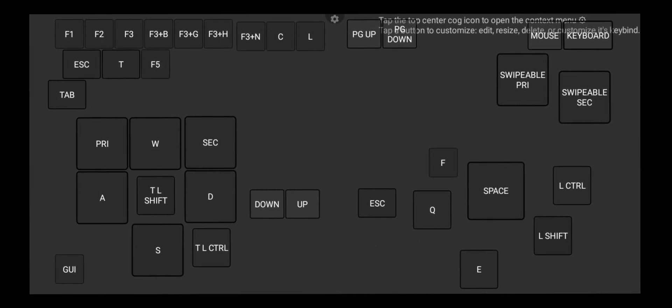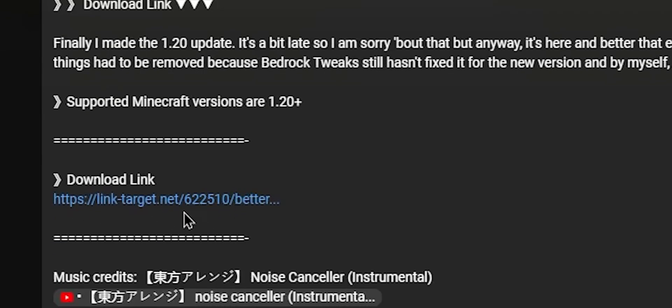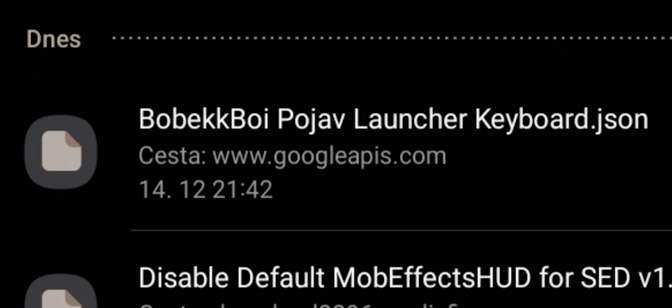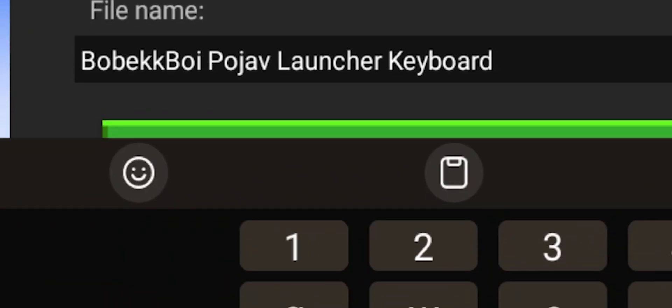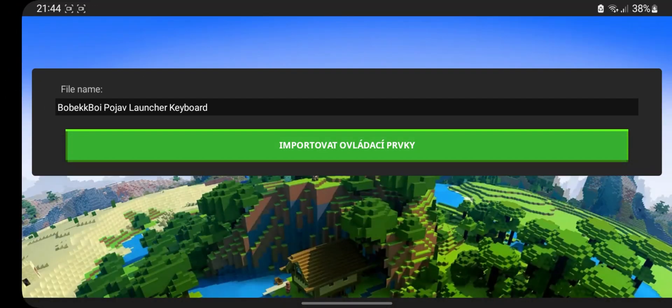This is the keyboard I created, and it's free to download in the video description. All you need to do is click on the .json file, because Podjav launcher implemented a feature that easily imports the keyboard like that.